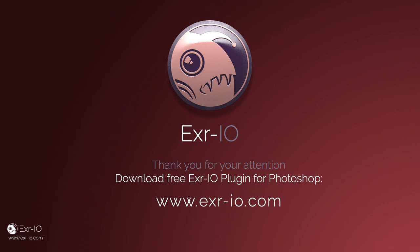Thank you for your attention and if you need more info about EXR image workflow, please visit exr-io.com.